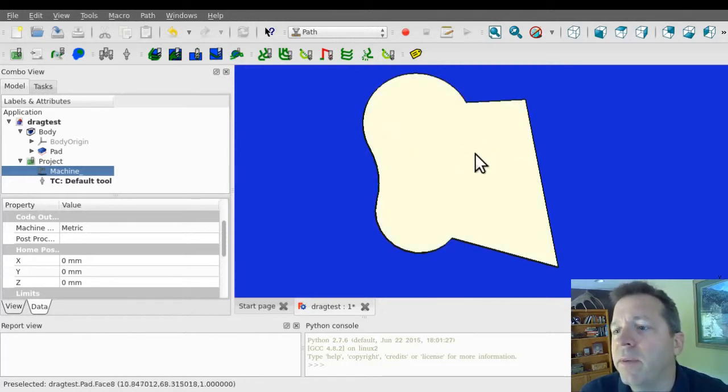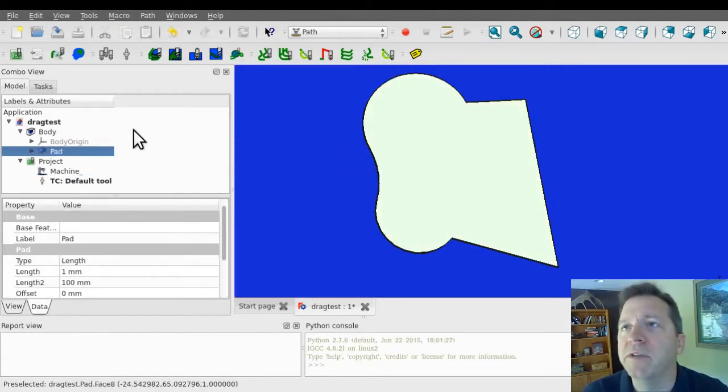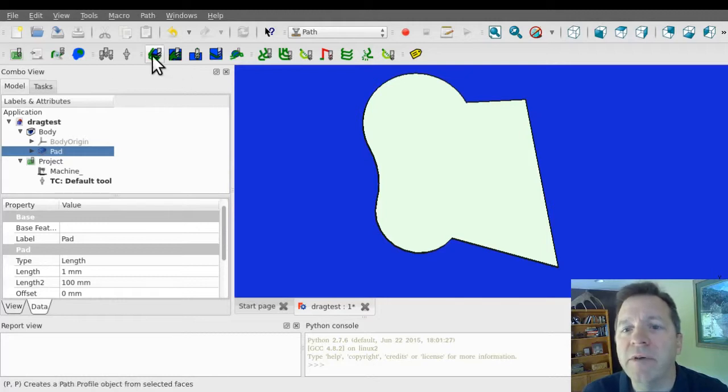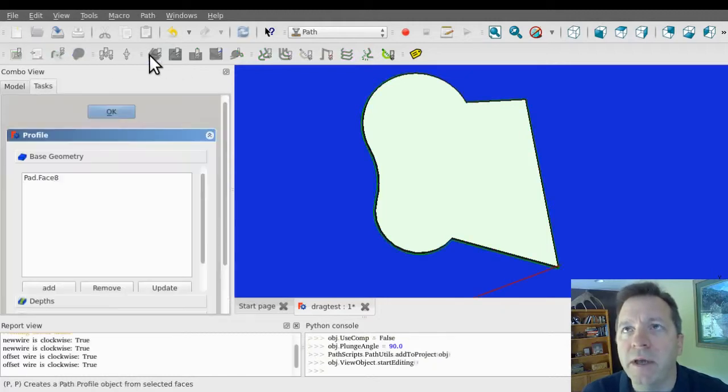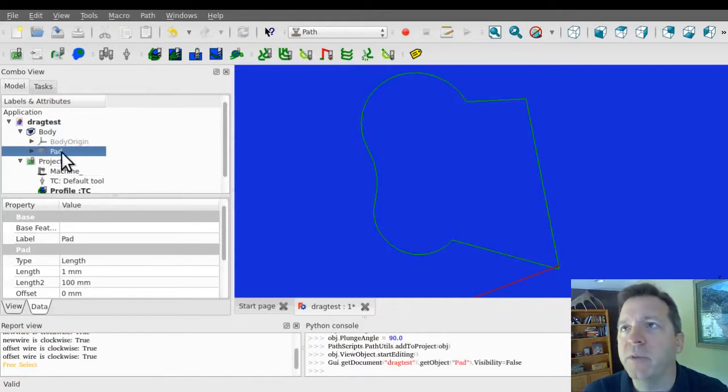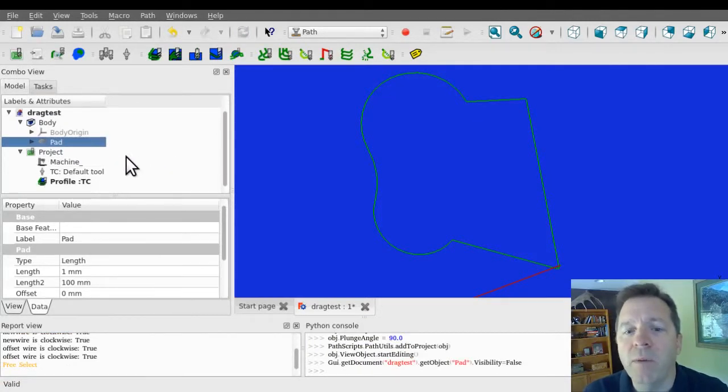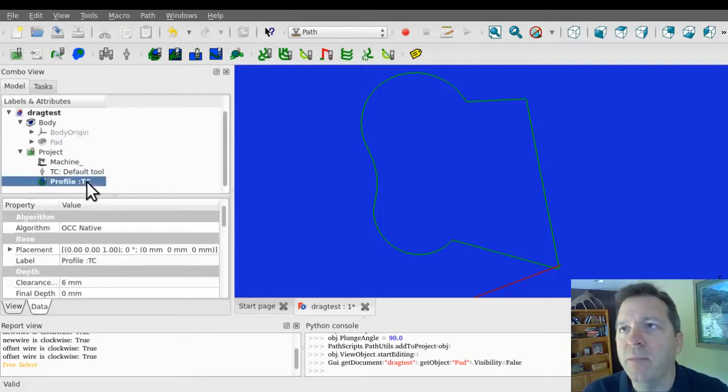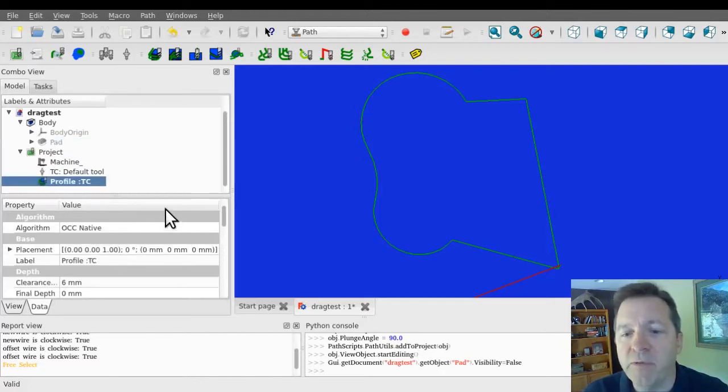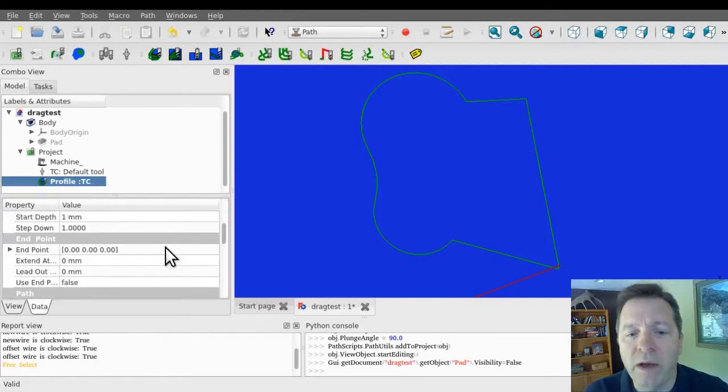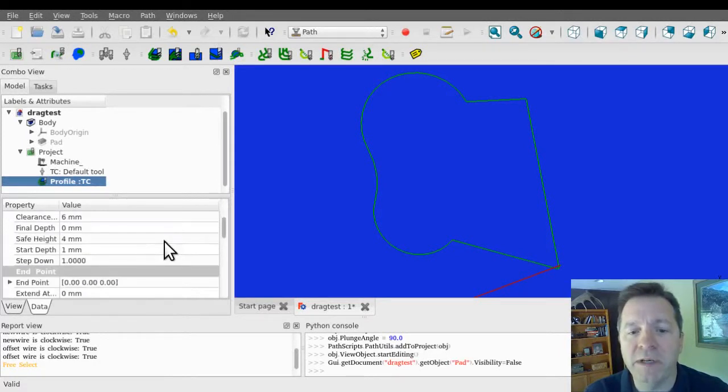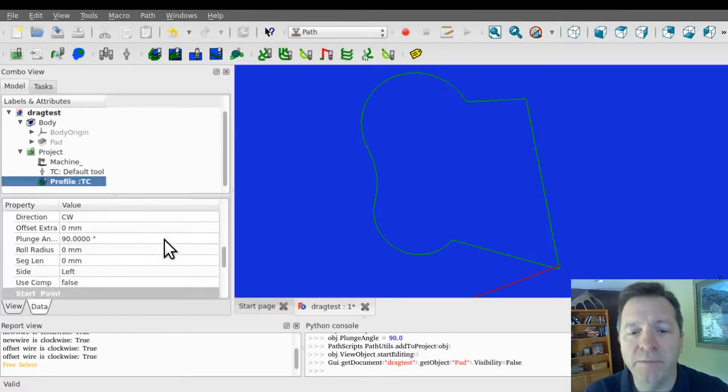And what I'm going to do is create a profile operation of this. I'll just select the top face and do a profile. I'm going to turn off my object so we can focus on the path. I'm going to make one more modification to the profile operation, specifically for this video. I want to be cutting on the line, not offsetting left or right.